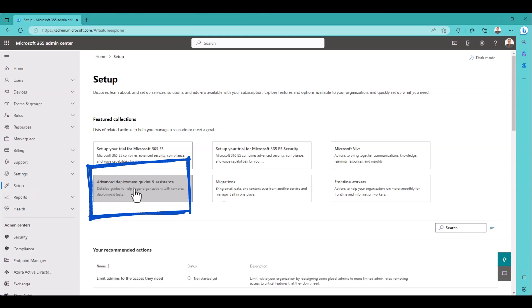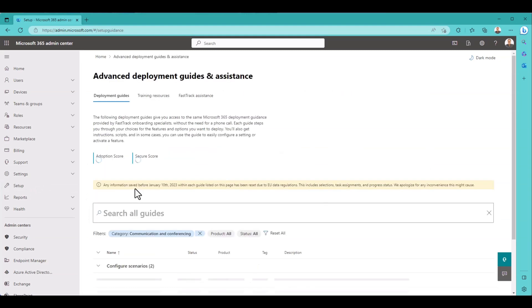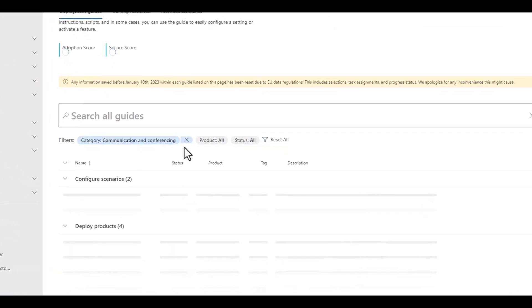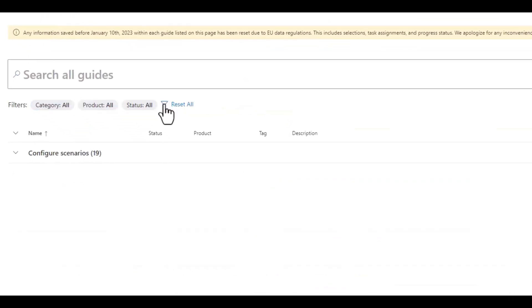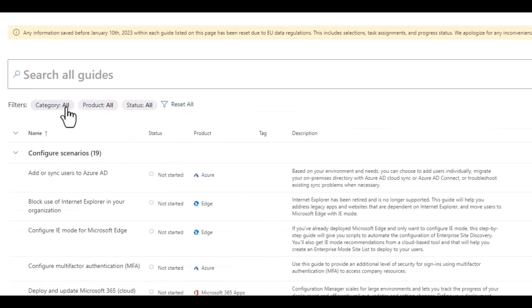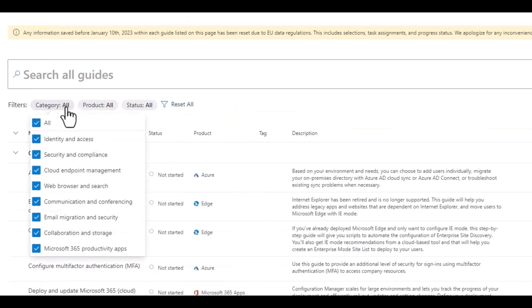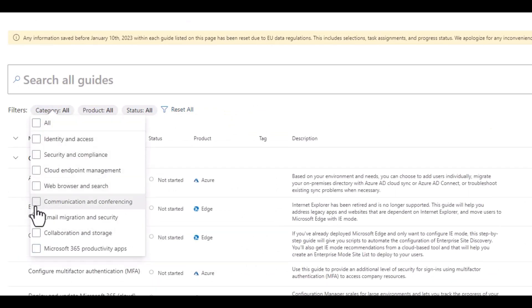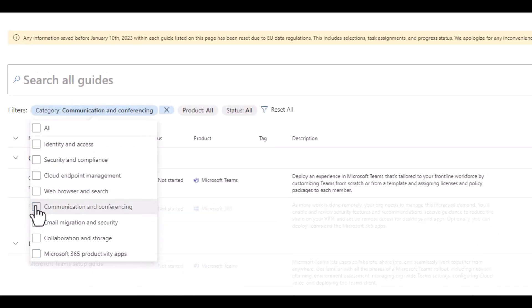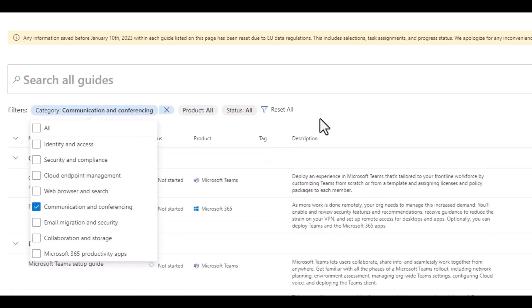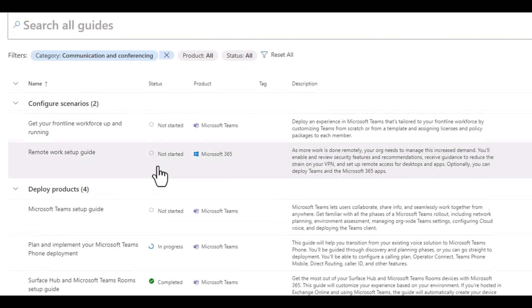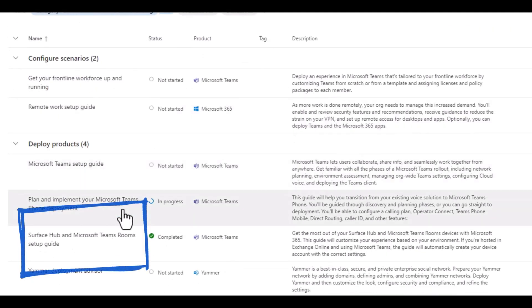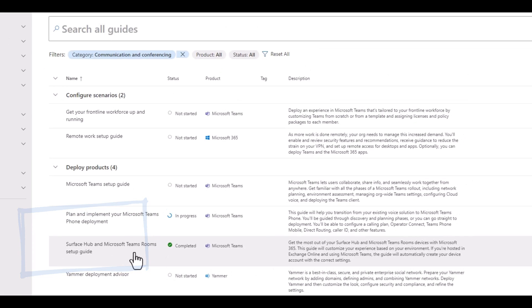Advanced Deployment Guides and Assistance. We'll click on that. And then it already has a filter here, but let's clear that. Let's add the filter back. I want to filter on communication and conferencing. And that brings up a few things. Look at that, Surface Hub and Microsoft Teams Rooms Setup Guide.